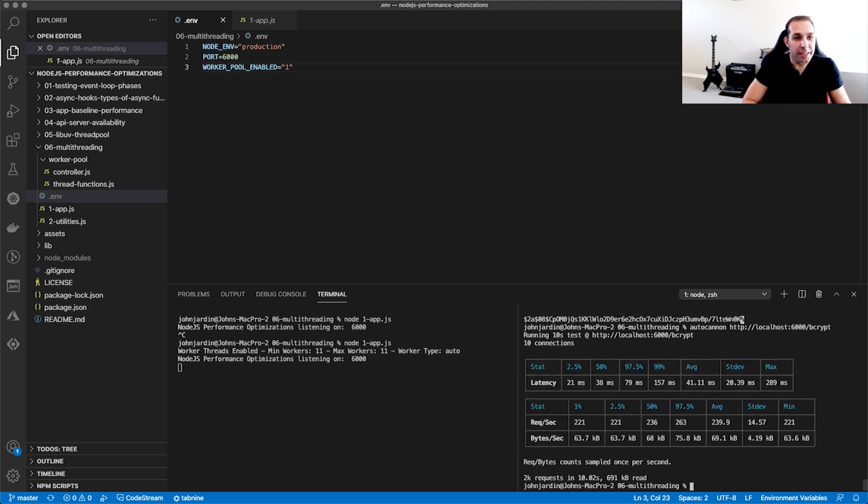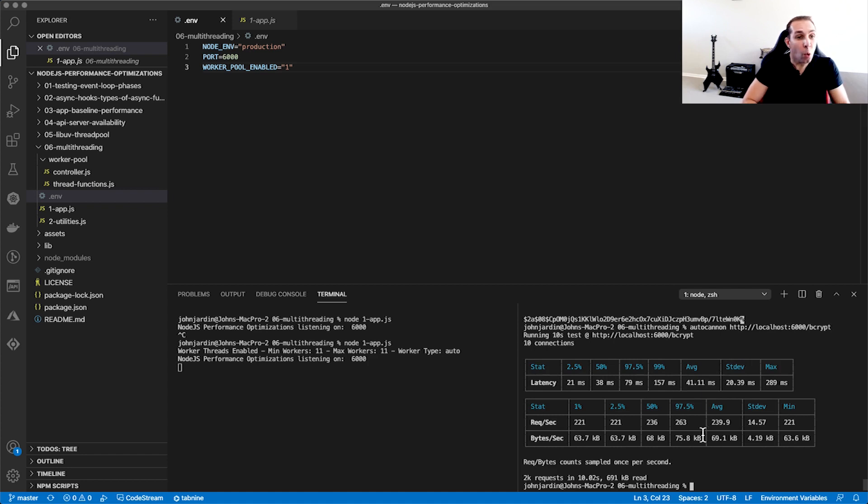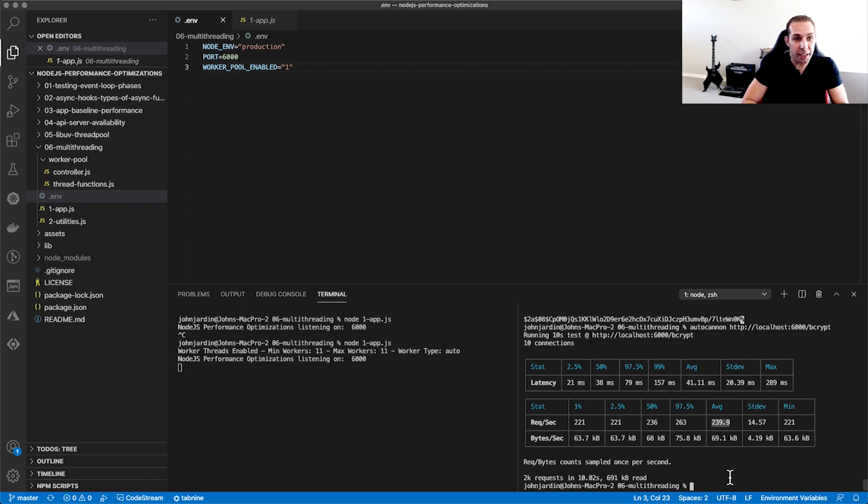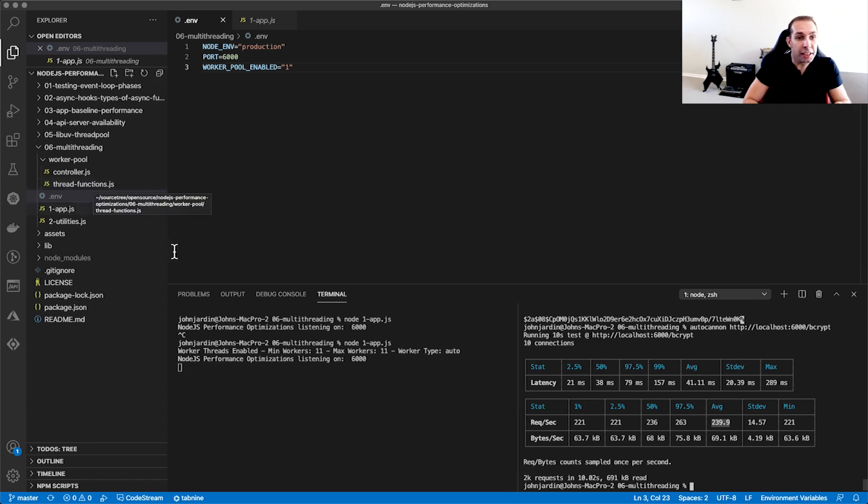Look at that! At least a 500% increase in requests per second. Can you imagine the possibilities if you start porting all your heavy-duty tasks to the Worker Pool? All you have to do is take the example I've provided today, add middleware functions in the Thread Functions JS file, as we did for bcrypt hash, and execute these functions accordingly.